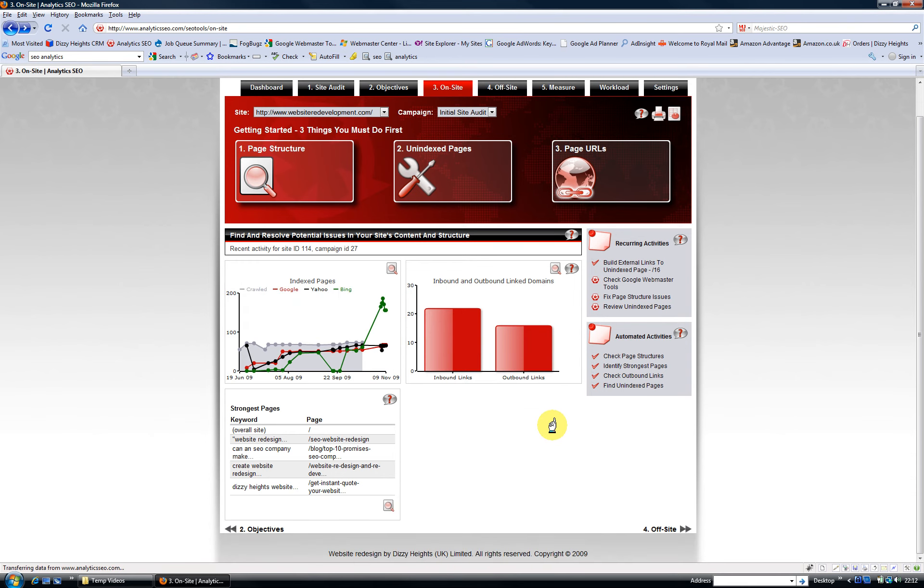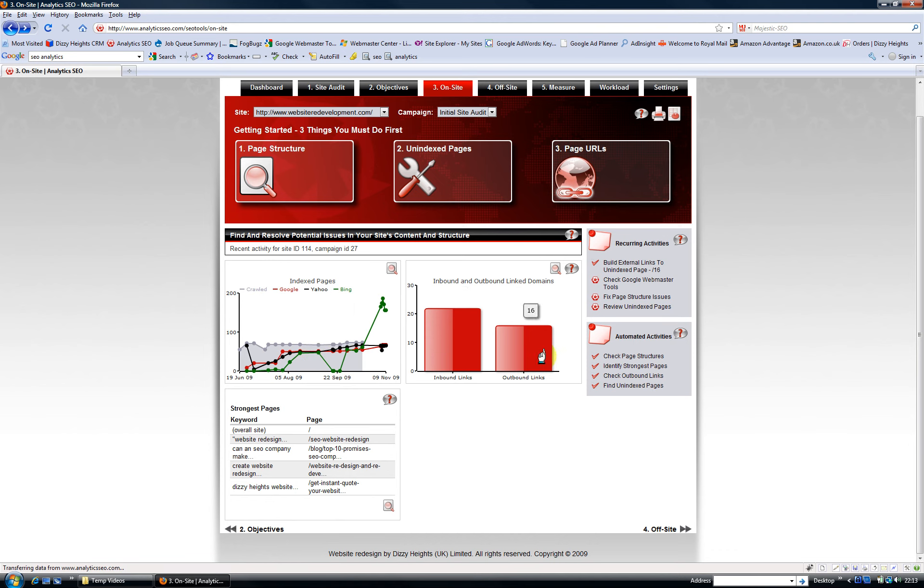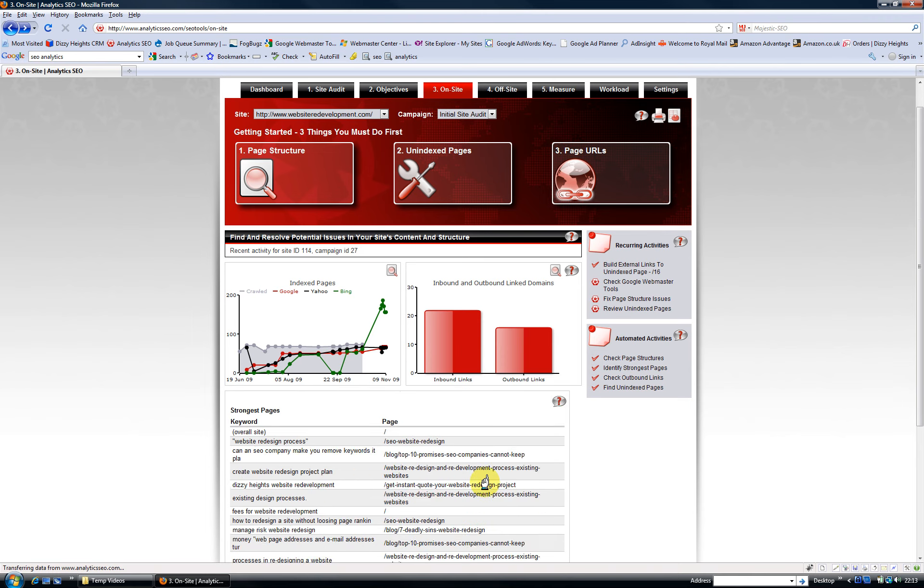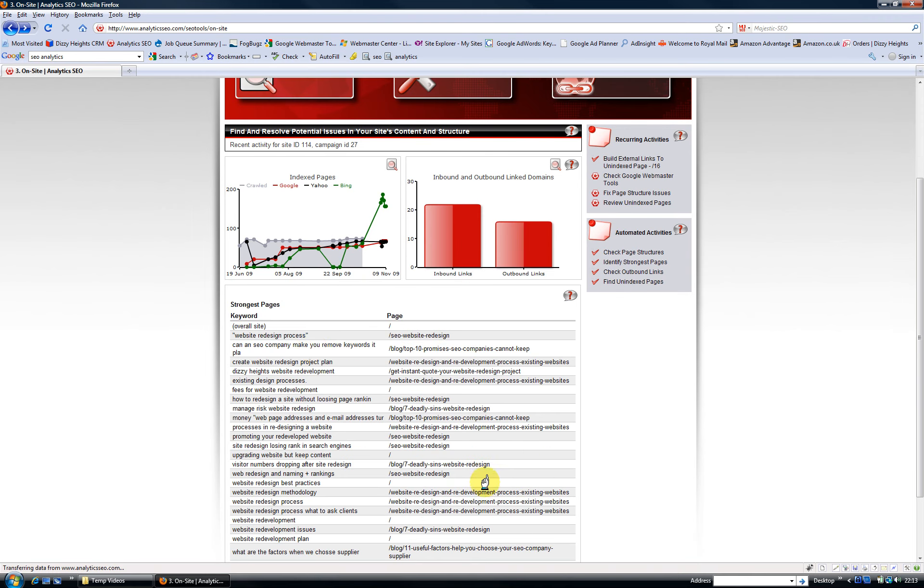Now there's a couple other things we do. We track your index pages and we tell you how many inbound and outbound link domains you've got linking to your site—obviously you want more inbound links than outbound links—and we also list the strongest pages.